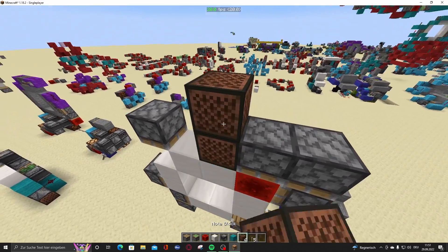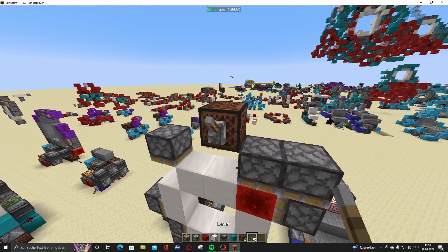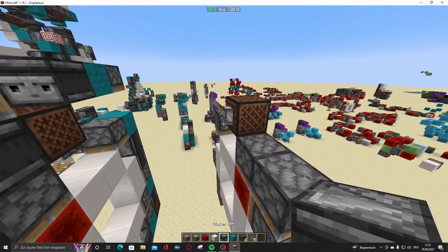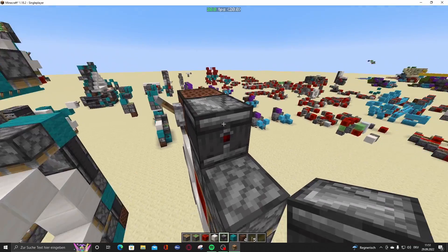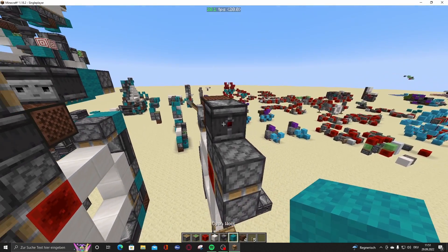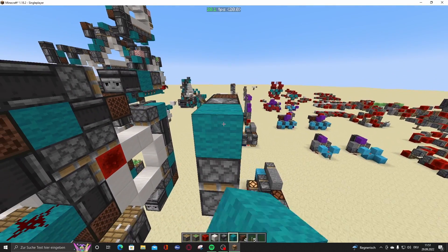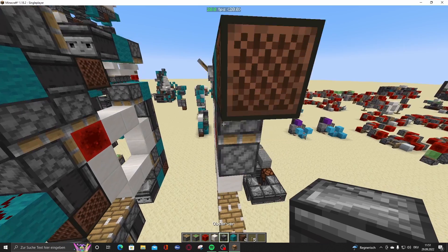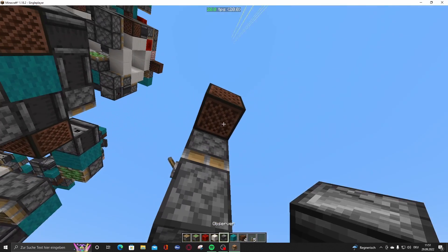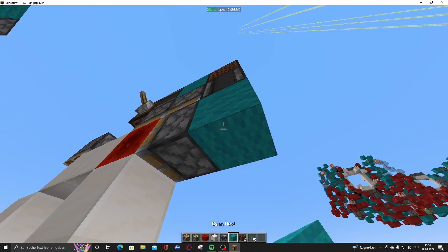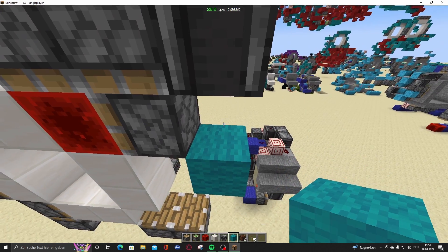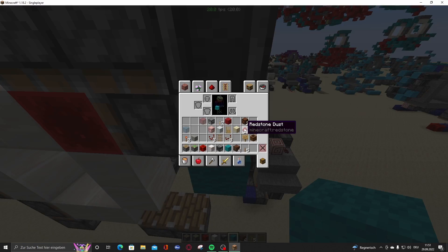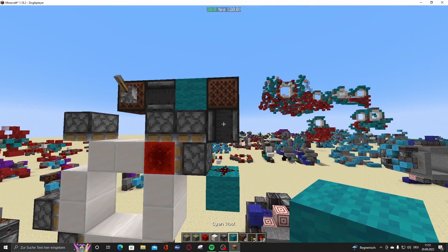We start with the input, which is right here, and then it's a note block. Then put an observer right here, into a block, into a note block, then into a block like this, down like this, and into a redstone repeater.